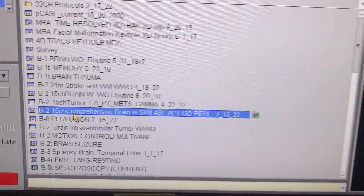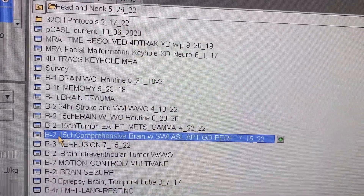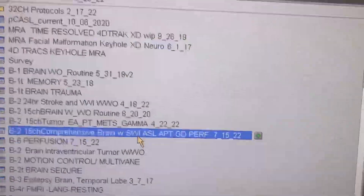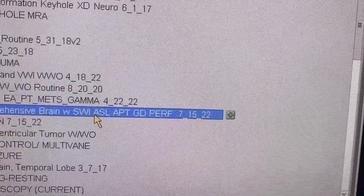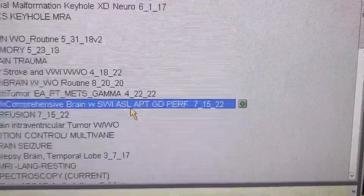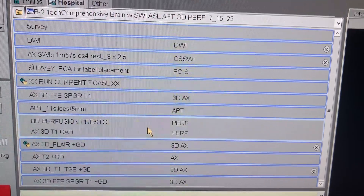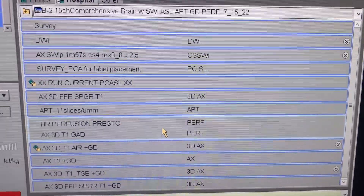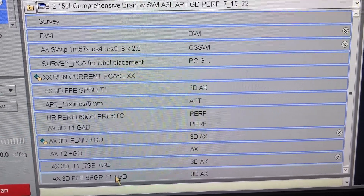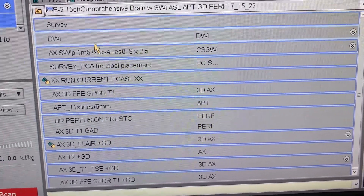Here is the protocol — it's the B2 comprehensive brain protocol, and it also includes SWI, ASL, and APT sequences. Select this protocol; it could be for 1.5 Tesla or 3T.